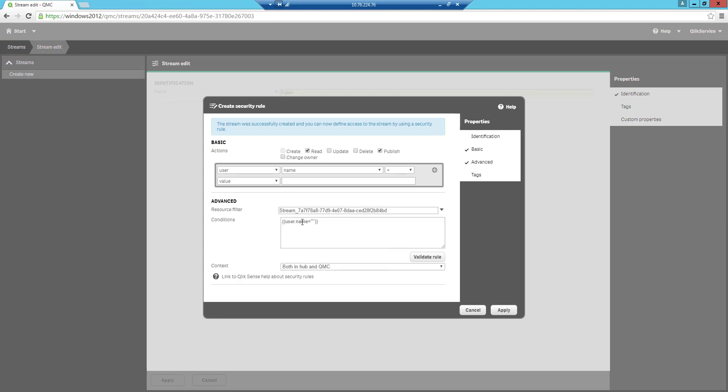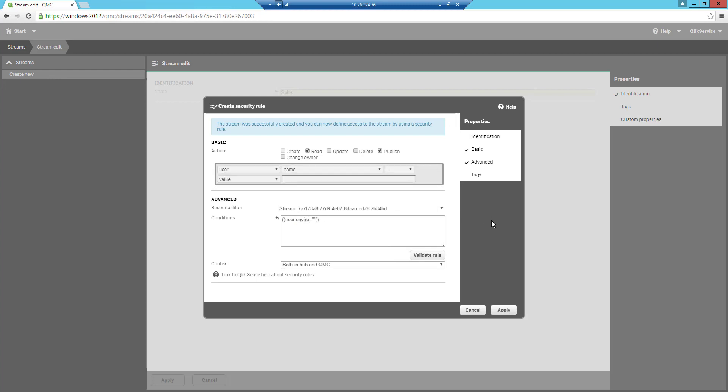I will change the name to be environment dot group. So in this case the environment says that this should come from the ticket. Then I say the group is equal to cost underscore one. Then you should have access to the stream. So user dot environment means that it comes as an attribute with a ticket and in this case the attribute is called group.